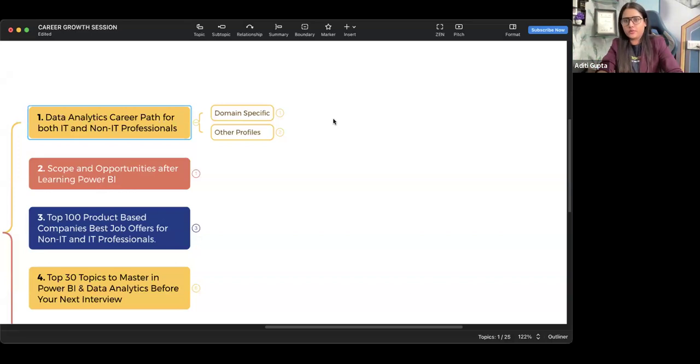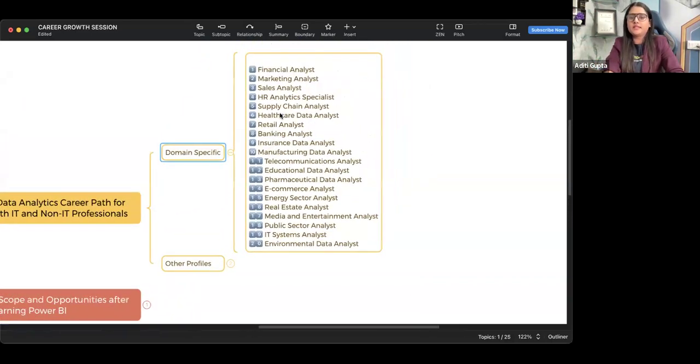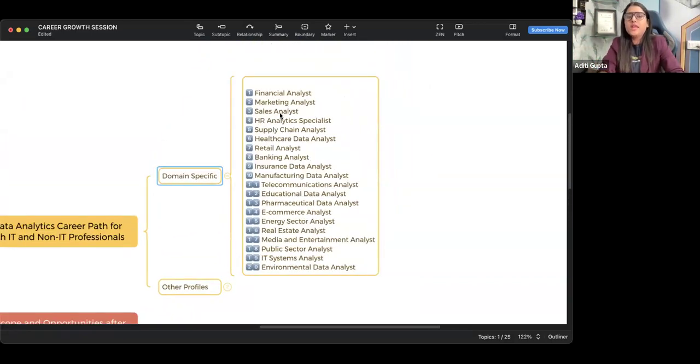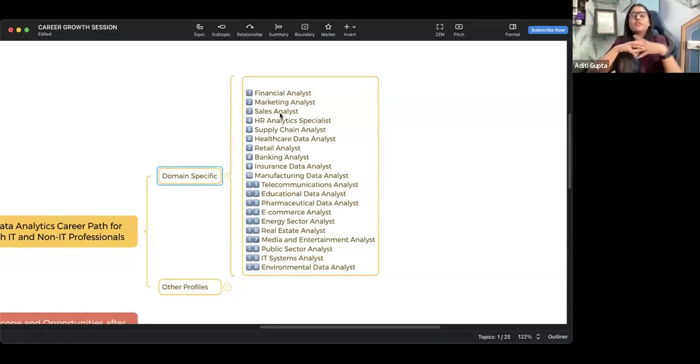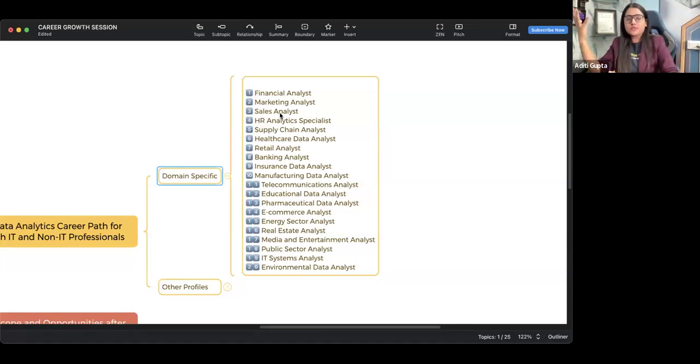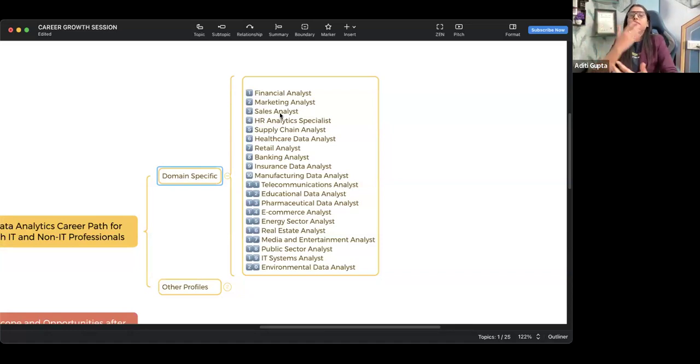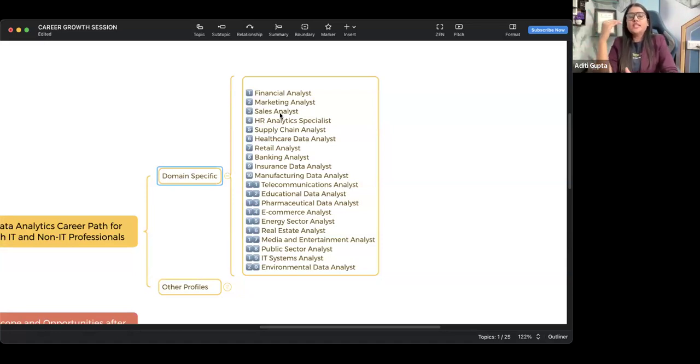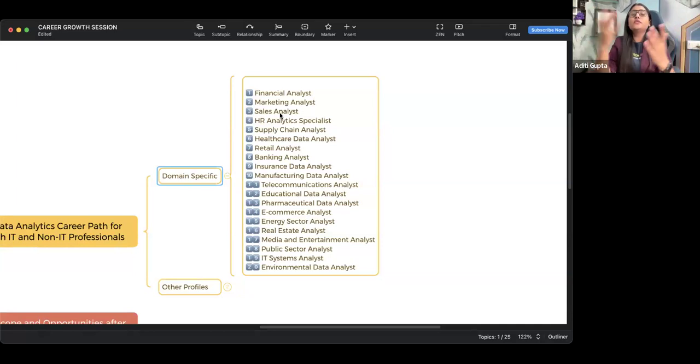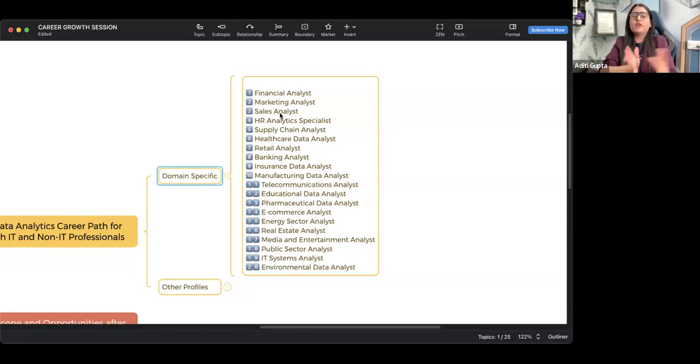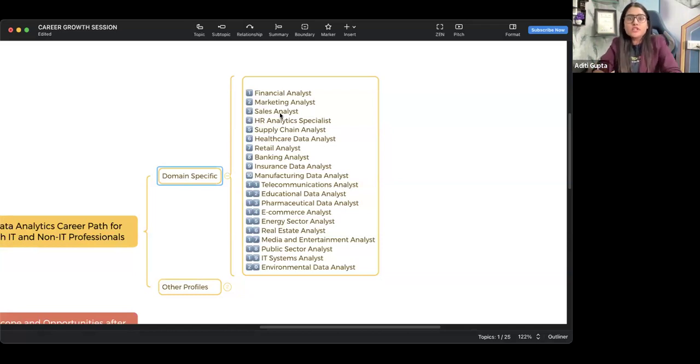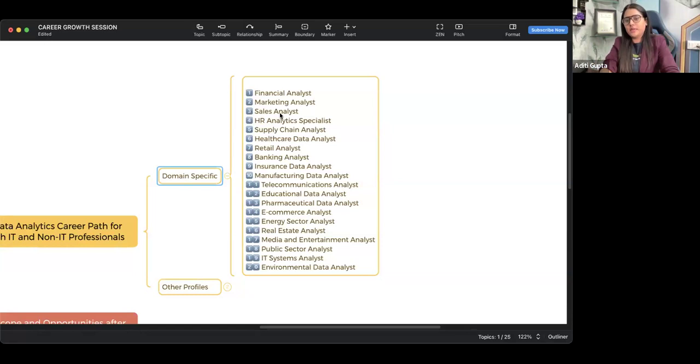If we talk about the domain-specific roles, domain-specific jobs can be this: if you come from a finance background, you can go for finance analyst positions; if you come from a marketing background, you can go for marketing analyst position; if you come from sales background, HR, supply chain, healthcare - these all are the domain-specific job roles for each and every one of you. Quickly let me know in the chat box in which domain you want to work with. Let's say if you are from banking background, insurance background, and now you want a career transition, then you can choose any of these particular domains.